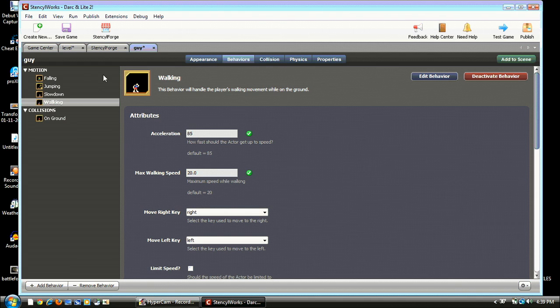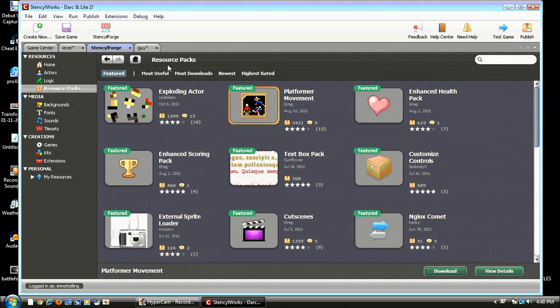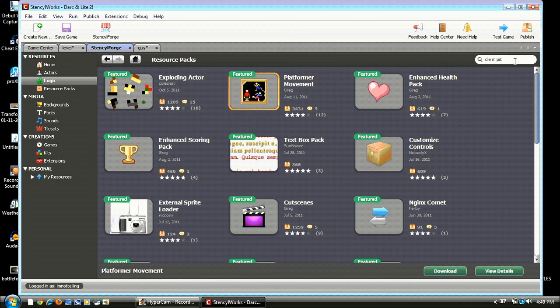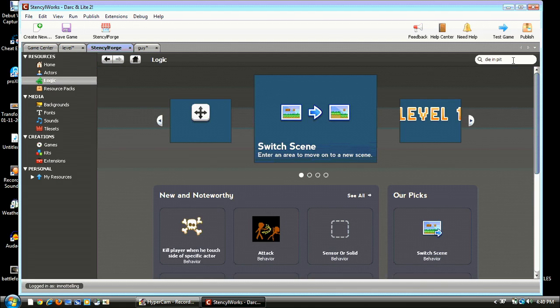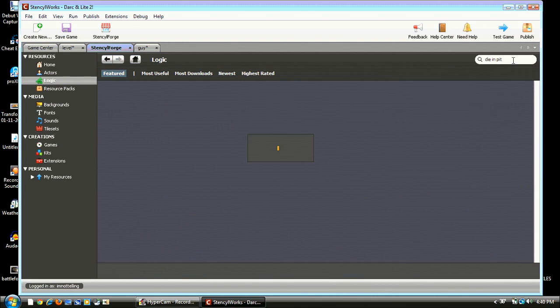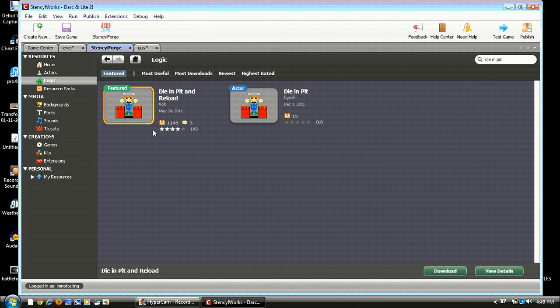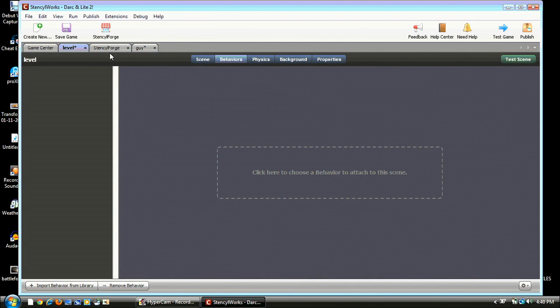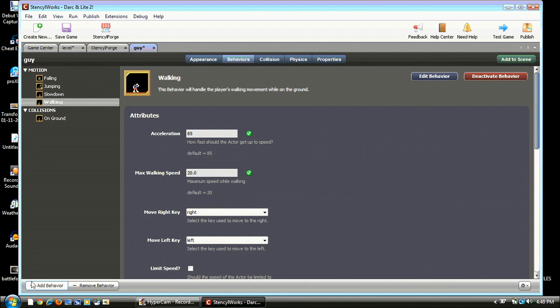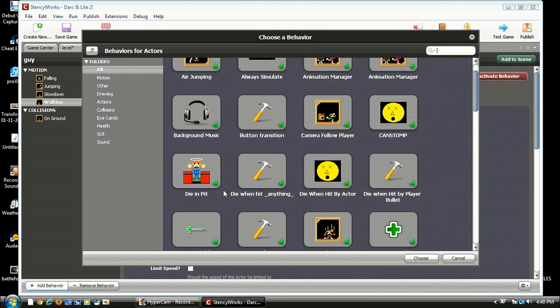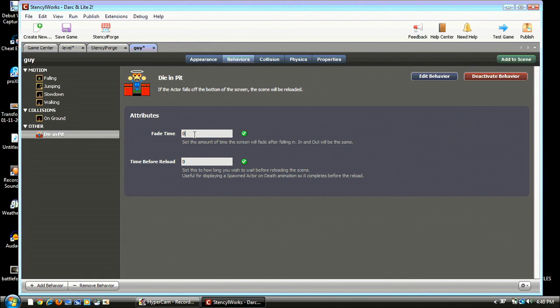Oh, we need more behaviors, don't we? So we go to Stencil Forge and search up Die in Pit. In Logic, do it in Logic. And hit Die in Pit. Make sure to do the featured one, because it is the most reliable one. Then after that you can download it. Alright, so once it's downloaded, go back to your level. Go to your guy, hit Add a Behavior and go to Die in Pit. Make it 0.5, I just use 0.5 regularly.